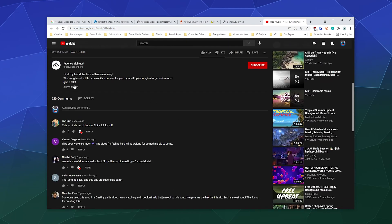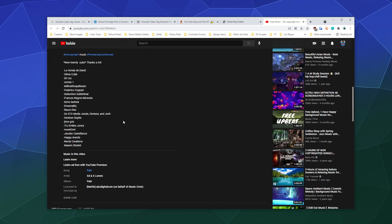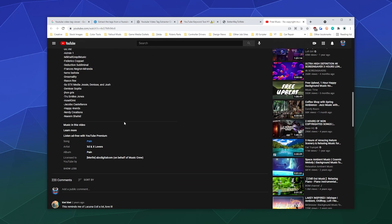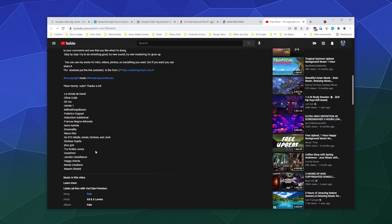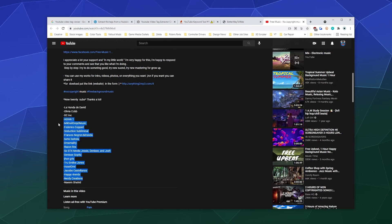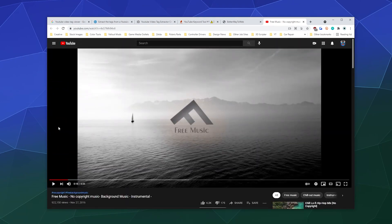Once upon a time, when you loaded a video it would tell you what tags they use at the bottom. Now it shows things like what song is playing. Some people over-embed tags in their video description, which is tag stuffing — you're not supposed to do that and it can get you in trouble. The easy way around this is to use a tool, because YouTube has an API that allows people to grab data, and it's not against the rules.